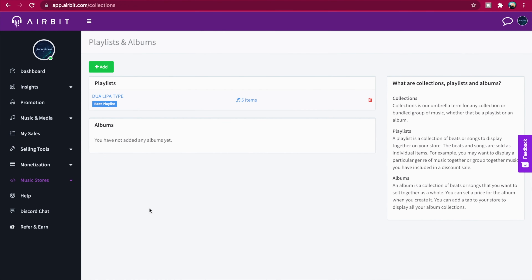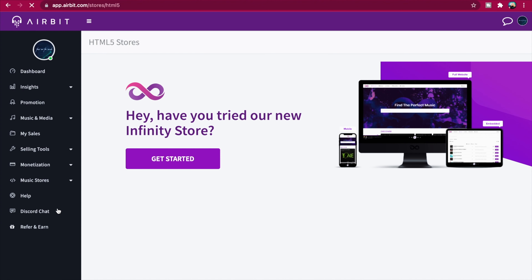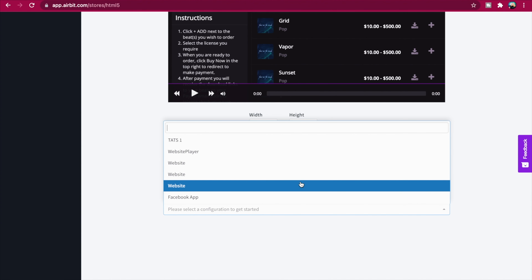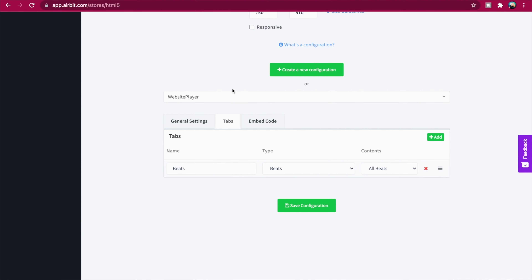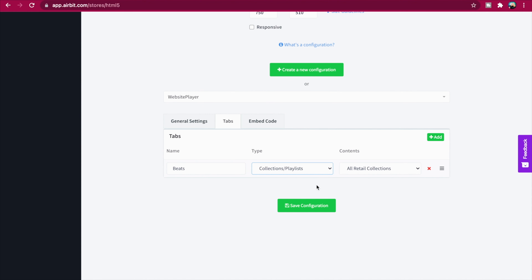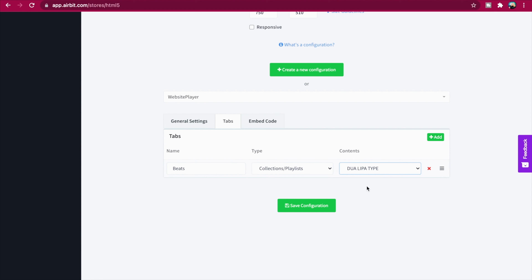To display your playlist in your HTML5 store, head to Music Stores, then HTML5 Stores, then select your configuration from the drop-down menu and click Tabs. Select Collection/Playlist from the Type drop-down menu and your chosen playlist from the Contents drop-down menu. You can add more tabs and therefore more playlists by clicking the green Add button.